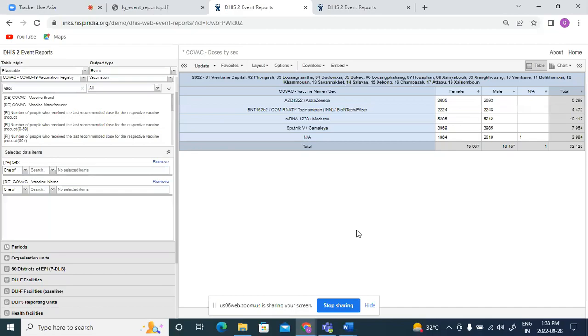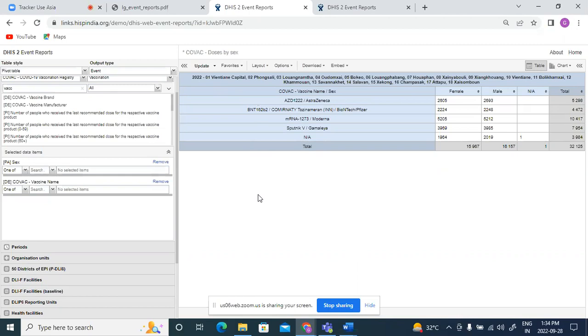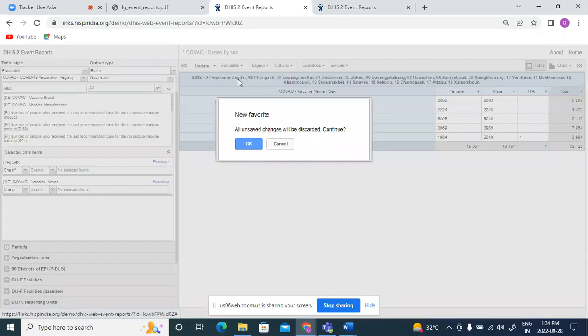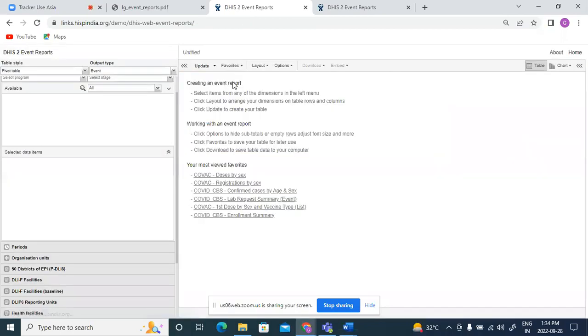Most of the cases have these requirements. So if we have to generate an enrollment type line list for a person for all the program stages or all the events which have been added, basically a complete line list throughout from registration till the last program stage, since it involves multiple program stages it is like seeing all the program stages for the person, so we need to select enrollment output type.